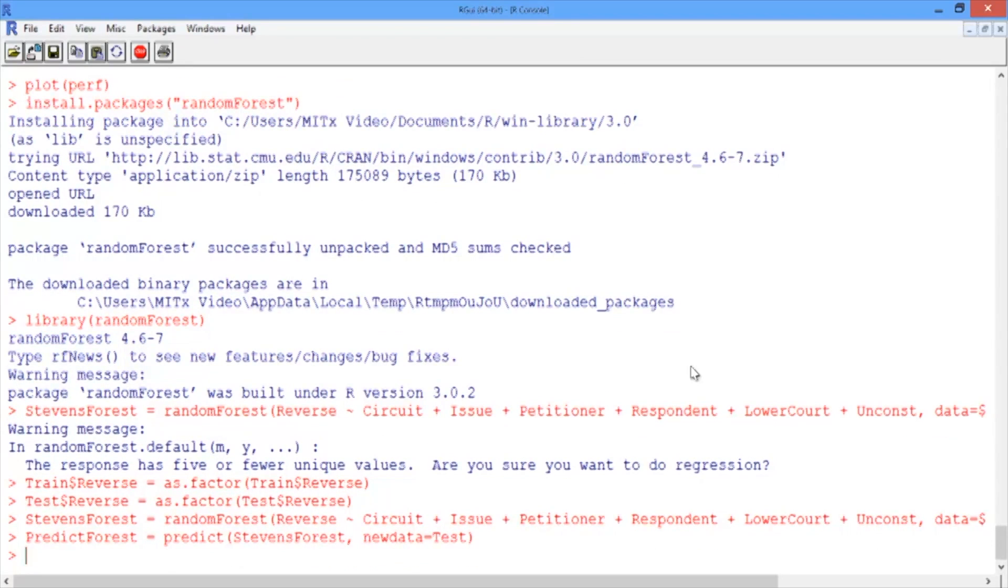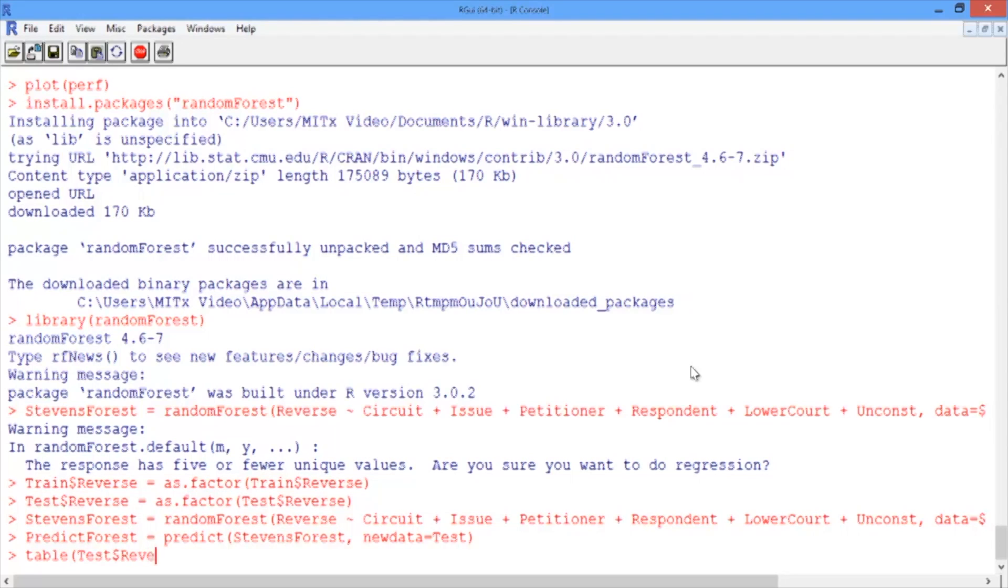Let's look at the confusion matrix to compute our accuracy. We'll use the table function and first give the true outcome, Test$Reverse, and then our predictions, PredictForest.